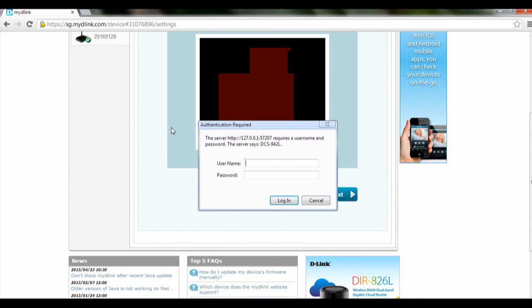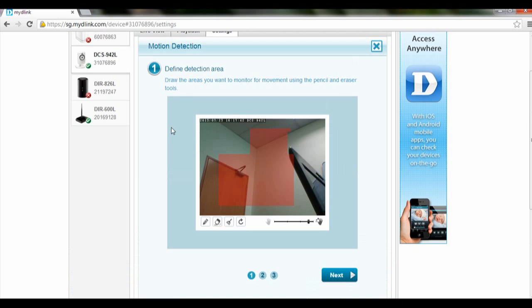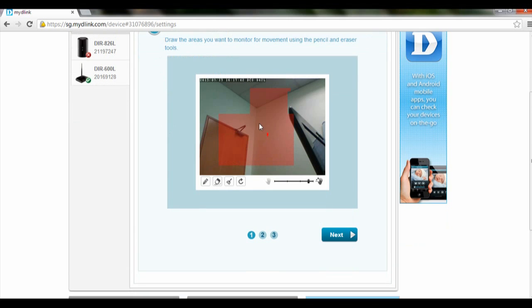The portal will prompt you to login again, so login with your camera's username and password. Once you have logged in, you can select the areas that you want to record when motion is detected.